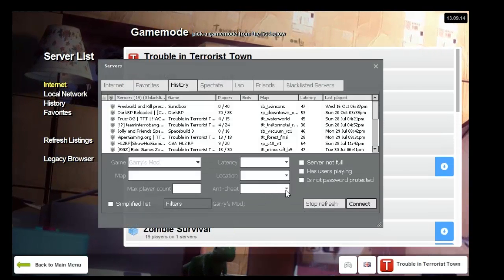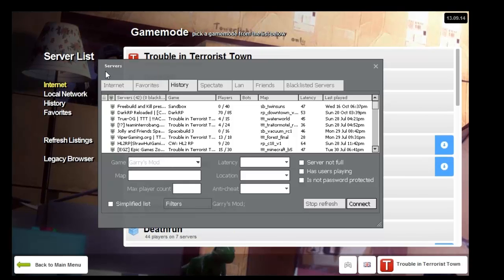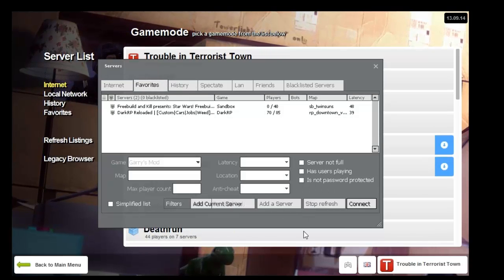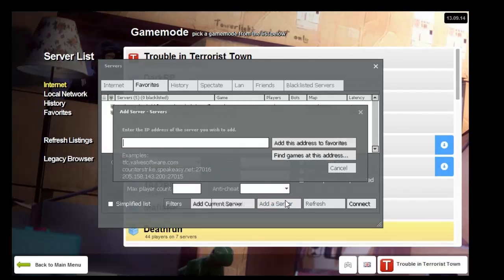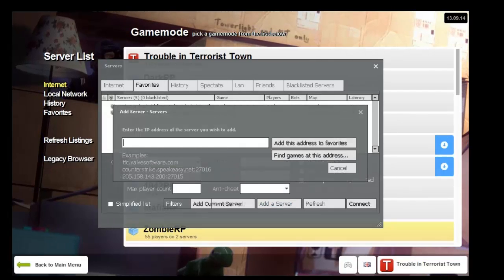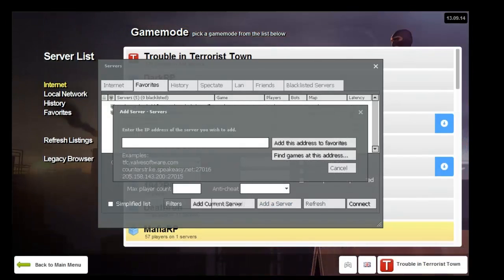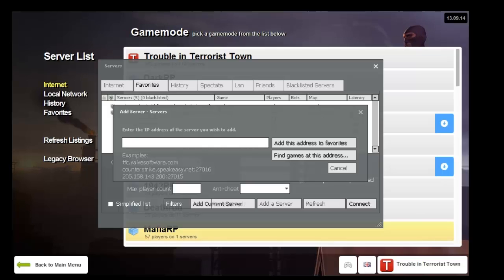You want your friends, once it's loaded and you're in the game, to go to Legacy Browser, History, Favorites, Add a Server. Enter the IP address of the server you wish to add. If you're hosting it, you want to tell your friends the IP. They'll just copy it and paste.